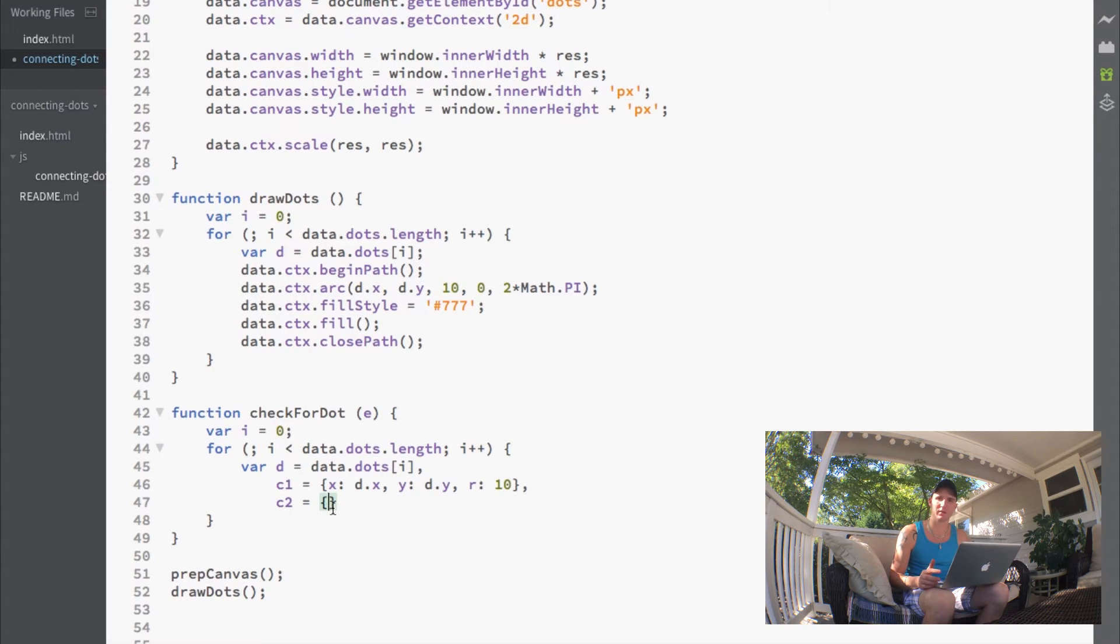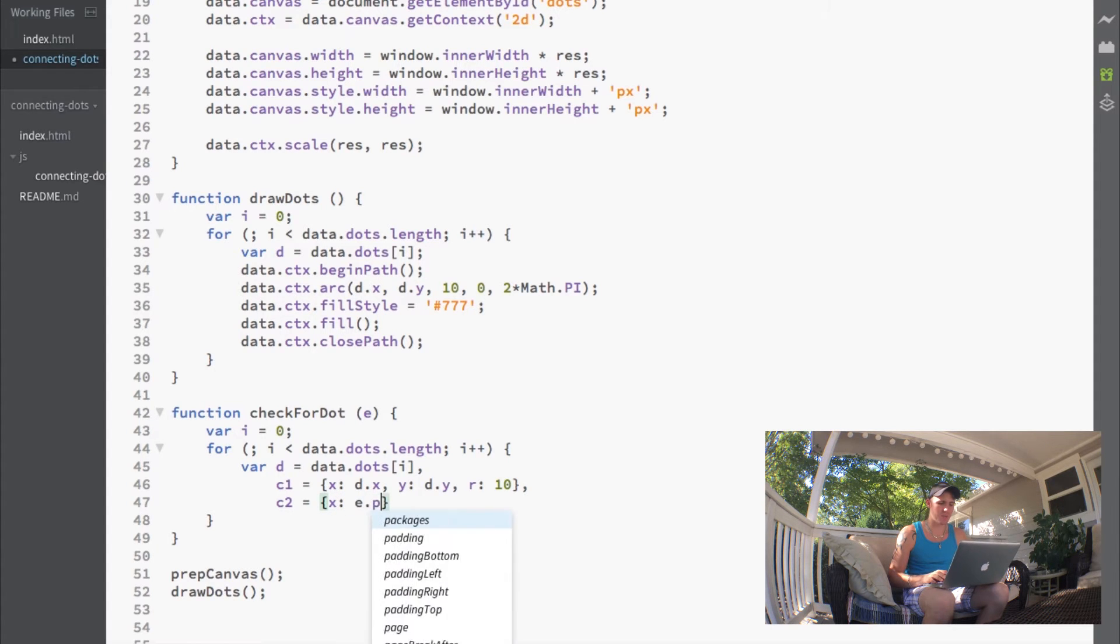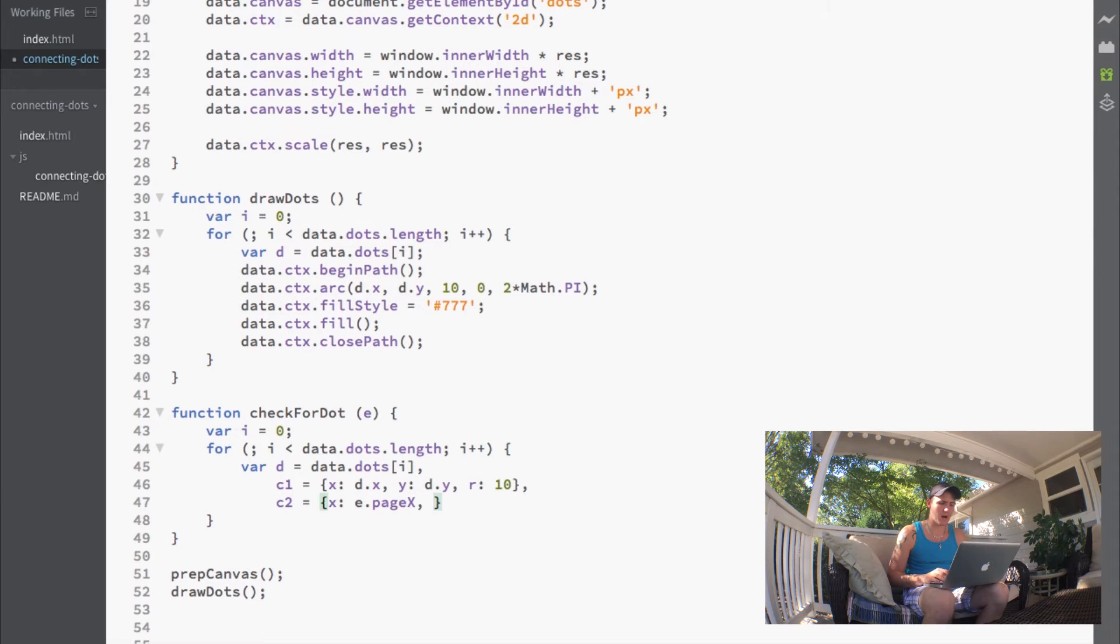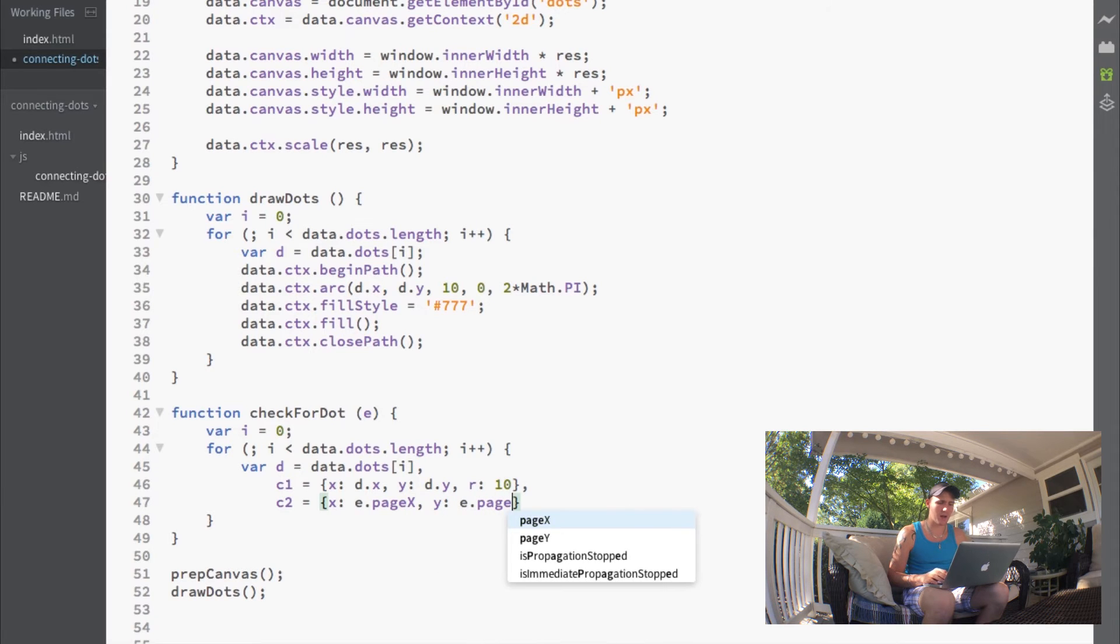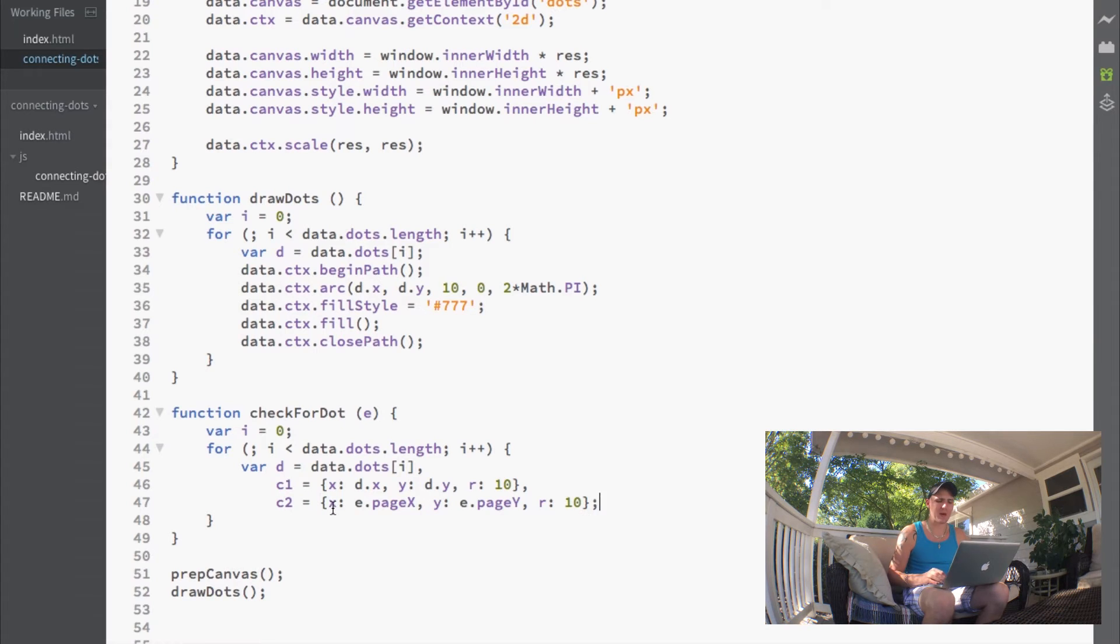We'll set the X to E.pageX, the Y to E.pageY, and give this a radius of 10.